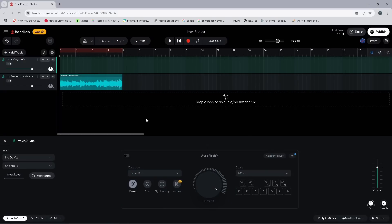Hi, I'm Trev Hutchings and this is how to create a tape stop effect in the PC version of BandLab. Click on the track header for the audio track you want to add a tape stop to.